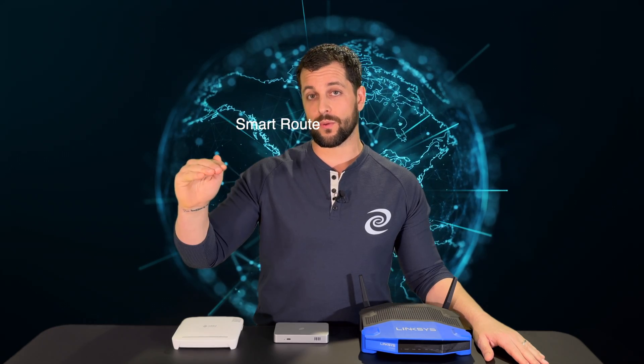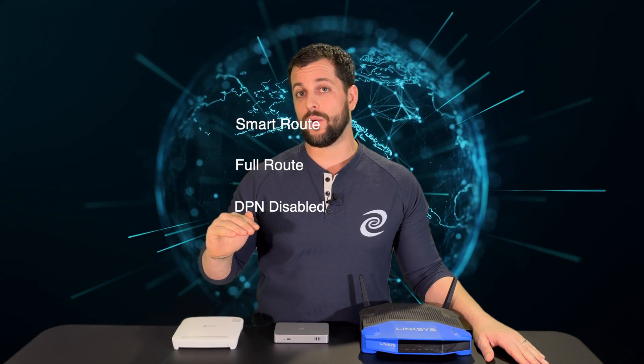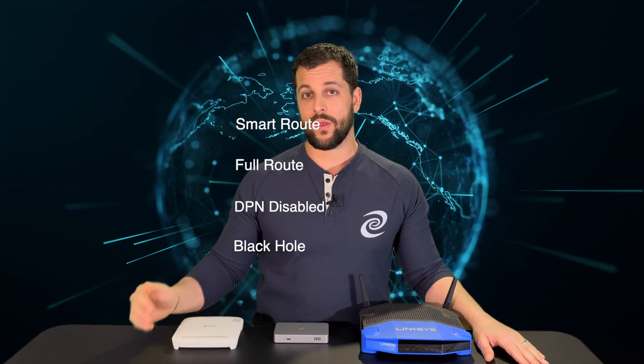Every device can be set specifically to smart route, full route, DPN disabled, and the brand new black hole. Also, every device can be set with HTTPS filtering on or off. So let's look at how to set it up.